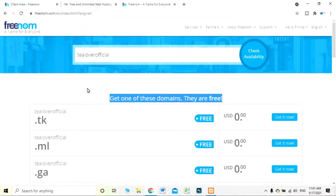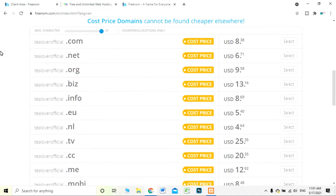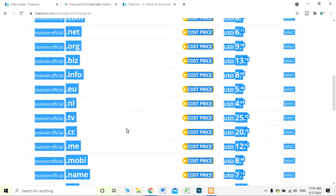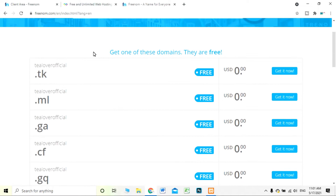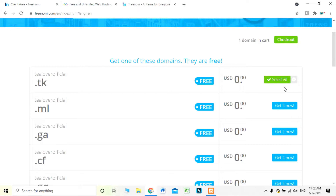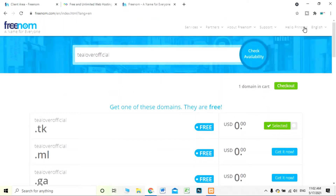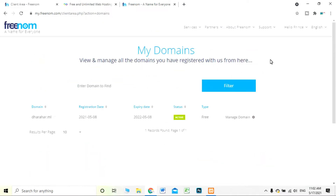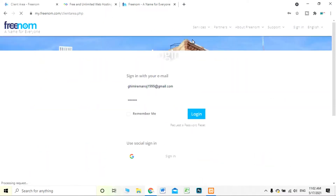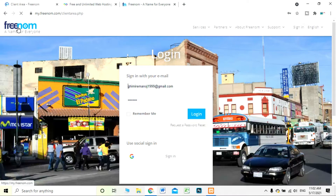You can see these domains are free. There are paid domains but we are not moving to paid — we are moving to the free domain. When I click 'Get it now' it will show it is selected. If you haven't logged in, for example — I've logged out — it won't let you proceed.